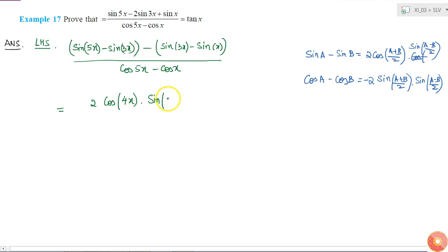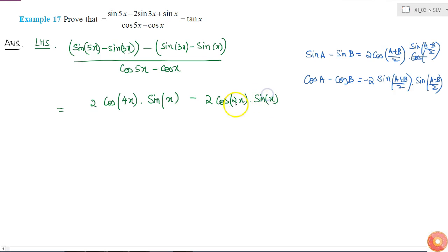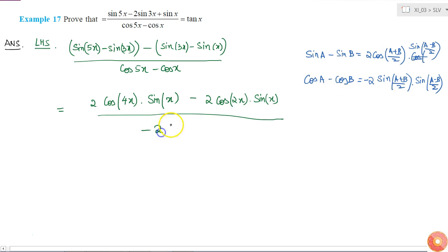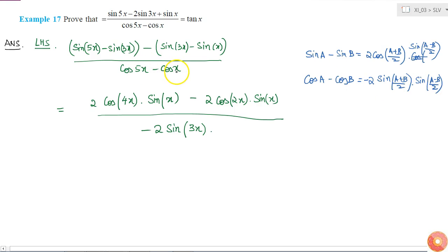I'll get 2 cos((3x + x)/2) which is 2x, into sin x, divided by the denominator cos 5x minus cos x. For that, putting a = 5x and b = x, I get minus 2 sin((5x+x)/2) which is sin 3x, into sin((5x-x)/2) which is sin 2x.